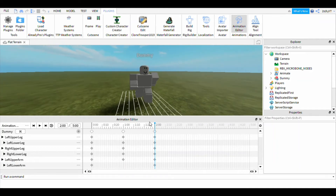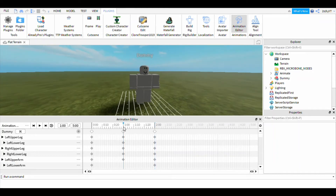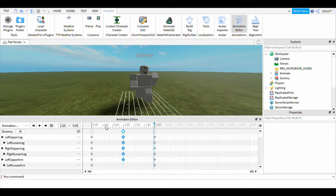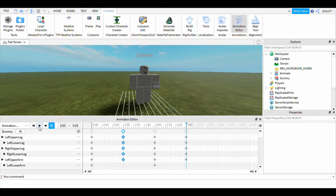You guys should probably copy the one between this animation and this one, then go to number three and put it in there. Then you click this so you can...